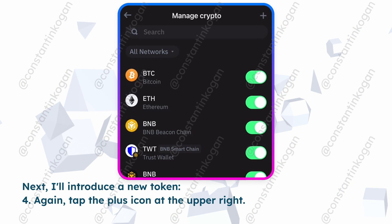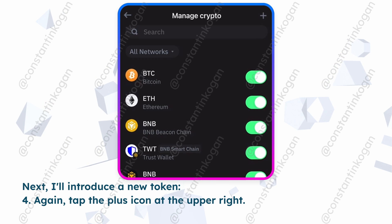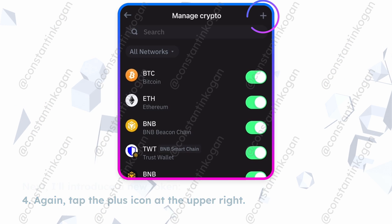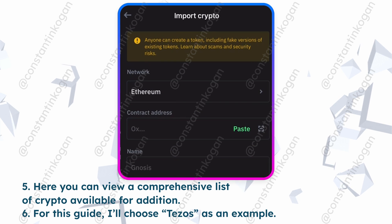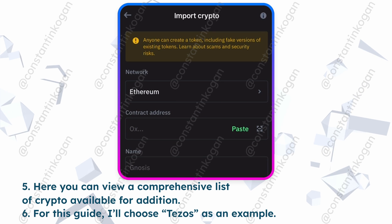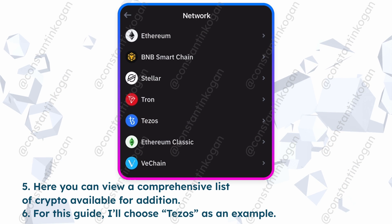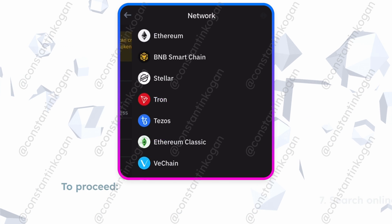Next, I'll introduce a new token. Tap the plus icon at the upper right. Here you can view a comprehensive list of crypto available for addition. For this guide, I'll choose Tezos as an example.